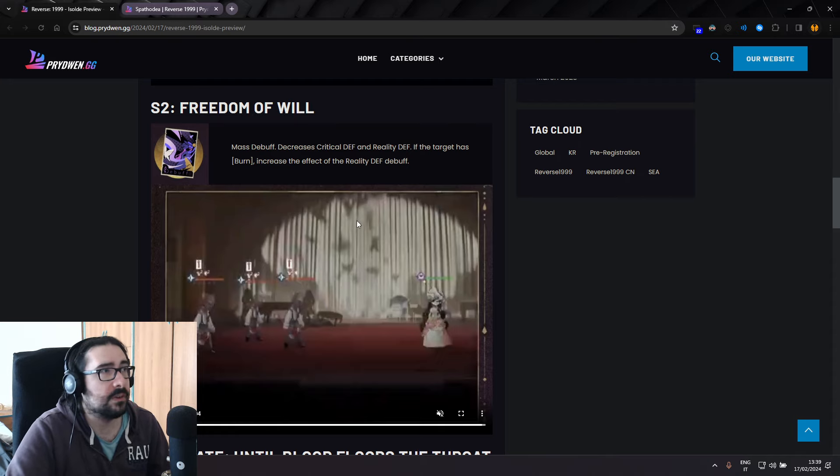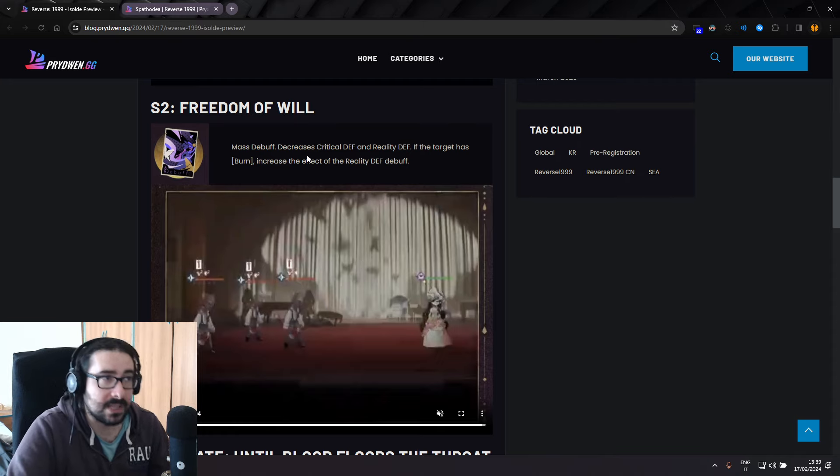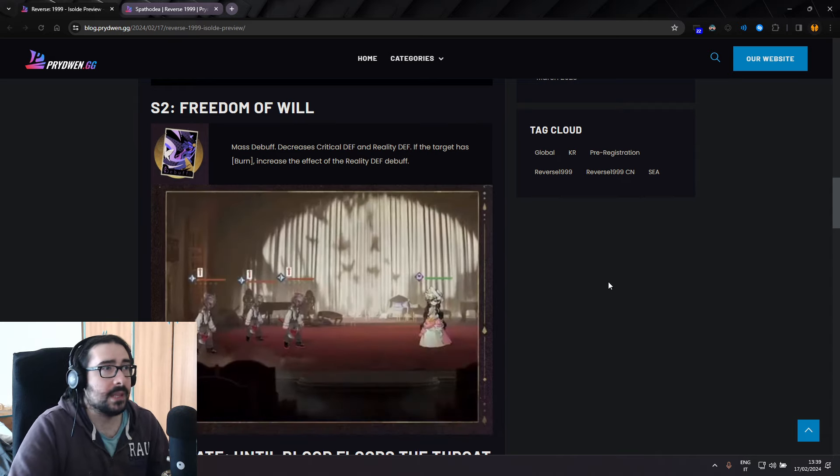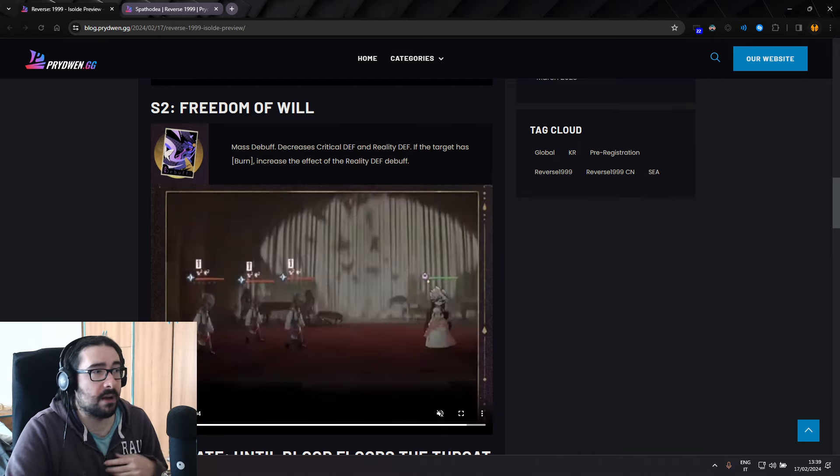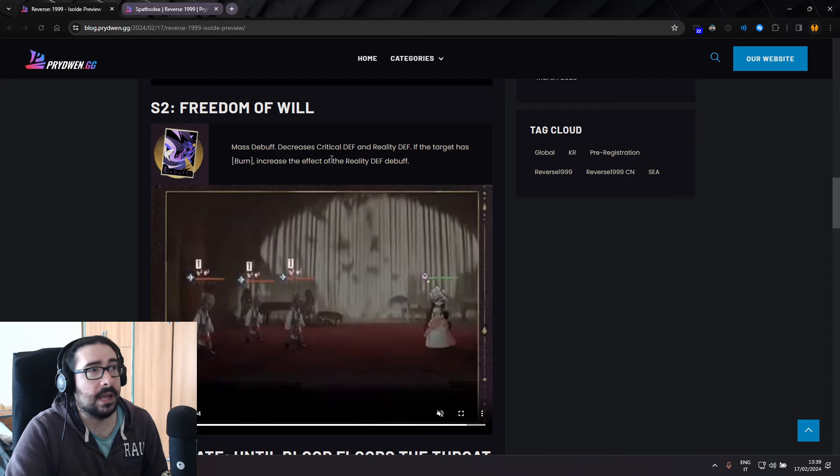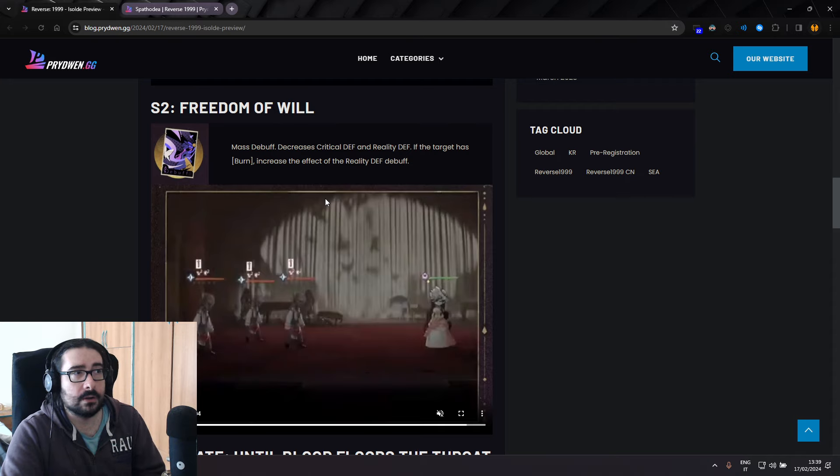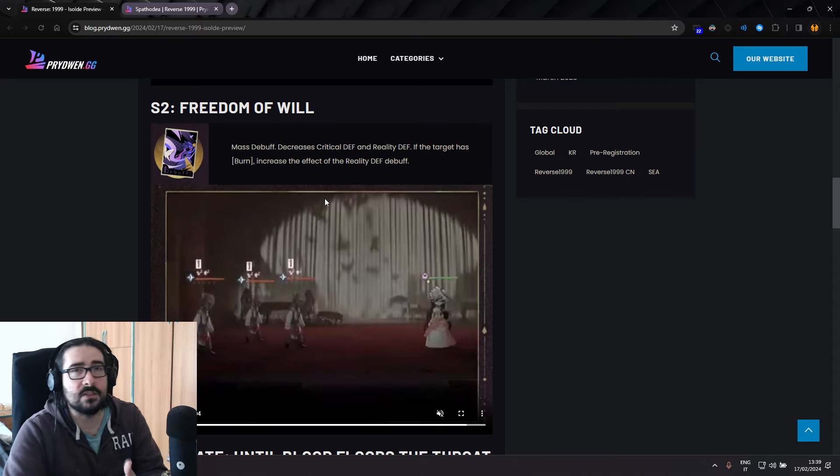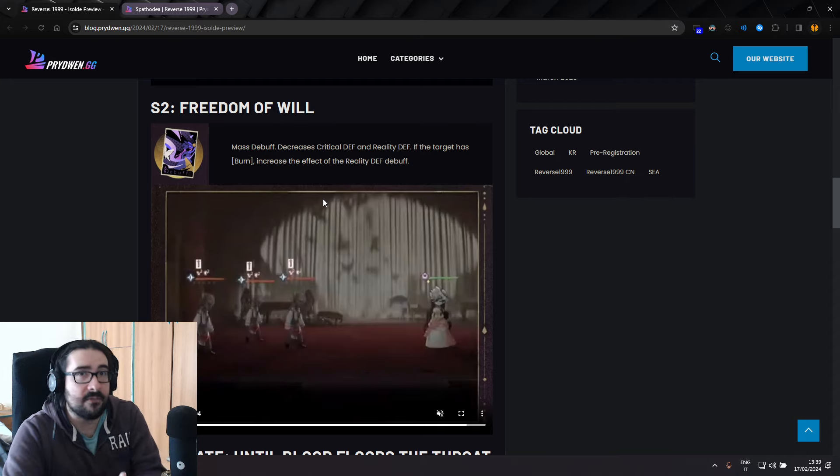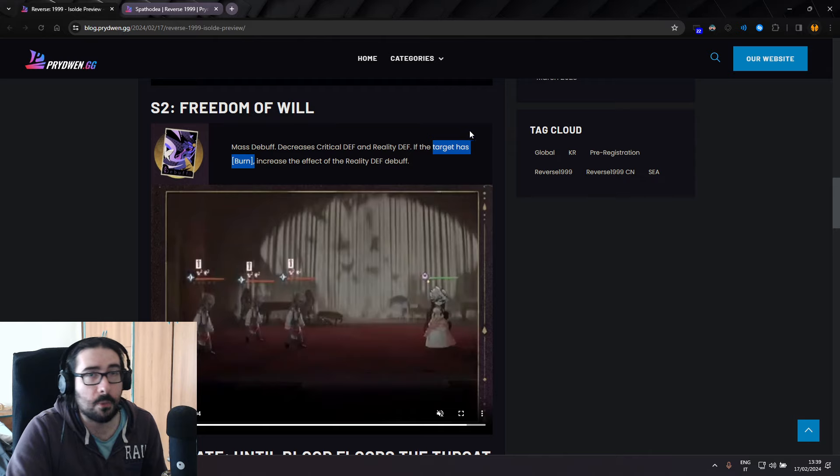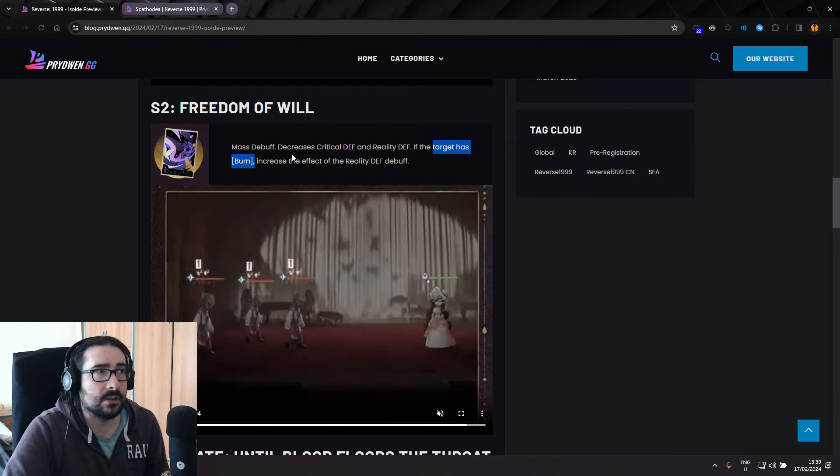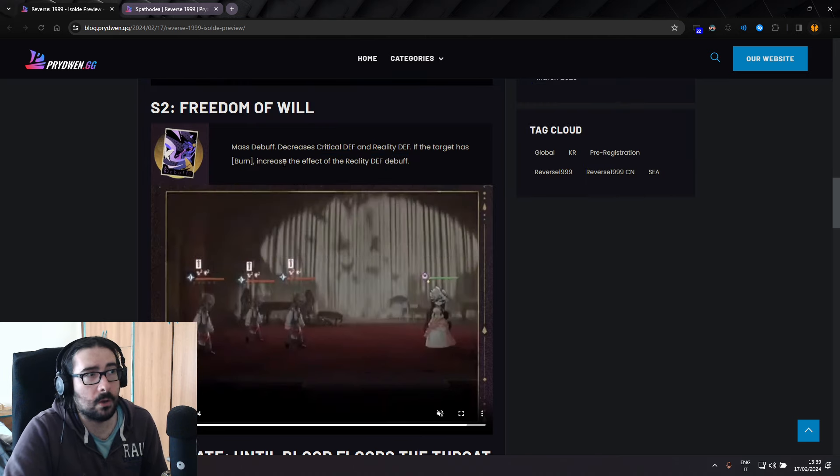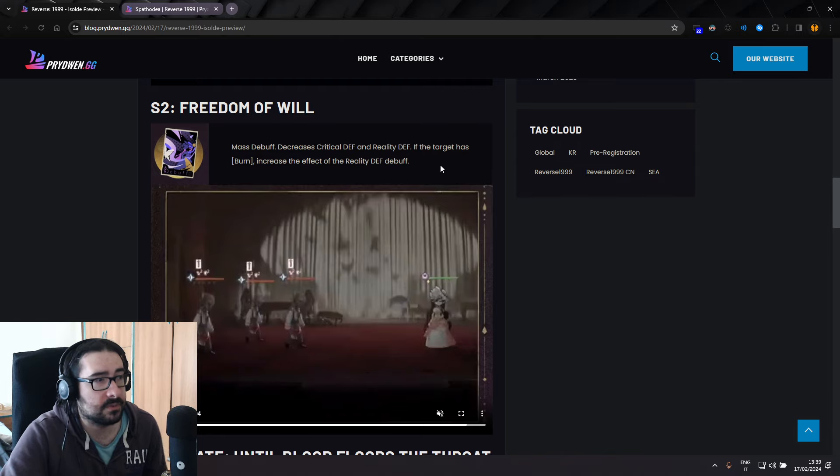Skill two, Freedom of Will, mass debuff, decrease critical defense and reality defense. If the target has burn, increase the effect of reality defense debuff. So it's going to apply two debuffs, critical death so it's easier to crit, and reality death. And the reality death itself is going to be heavier if they have any stack of burn. It doesn't say if they have to have a certain threshold. Hopefully not. Hopefully it's just like one. Increase the effect of reality death debuff, which is almost always going to be the case unless a minion dies and a new one comes in.